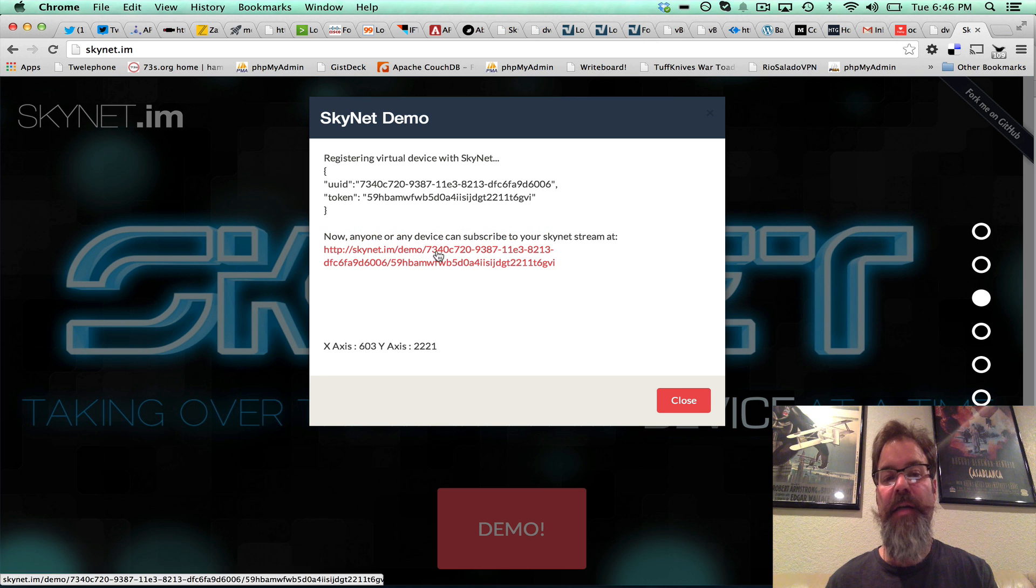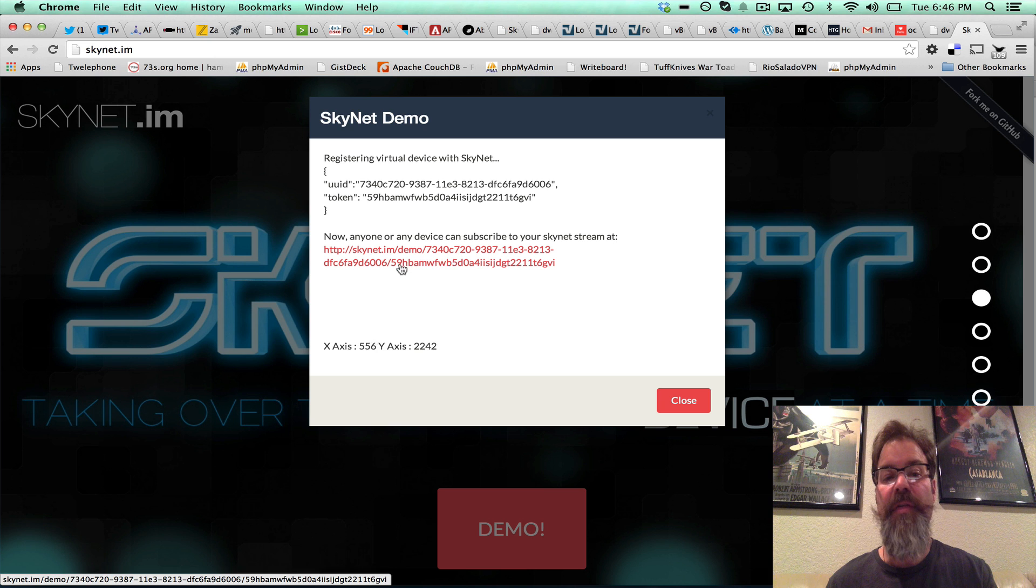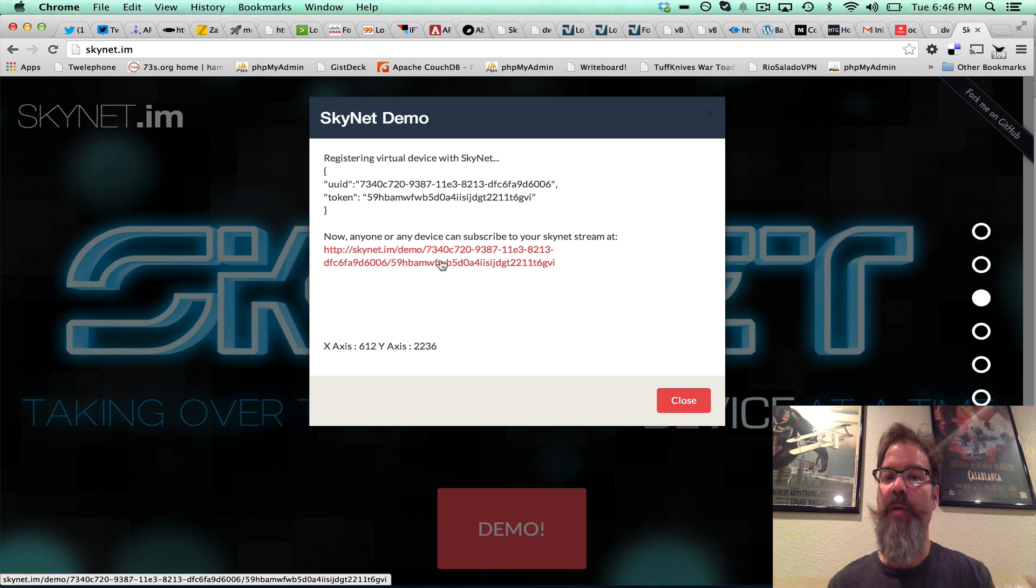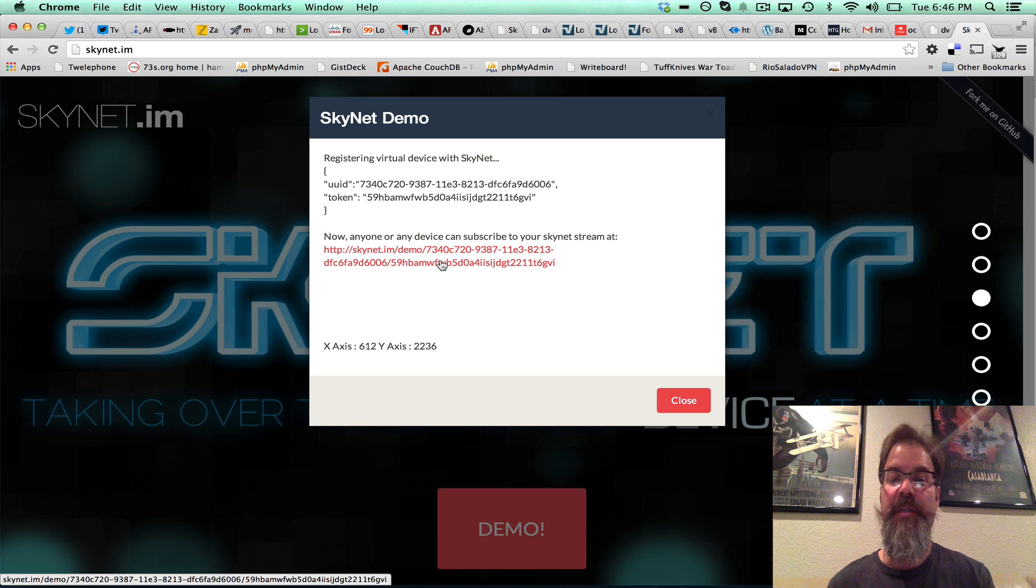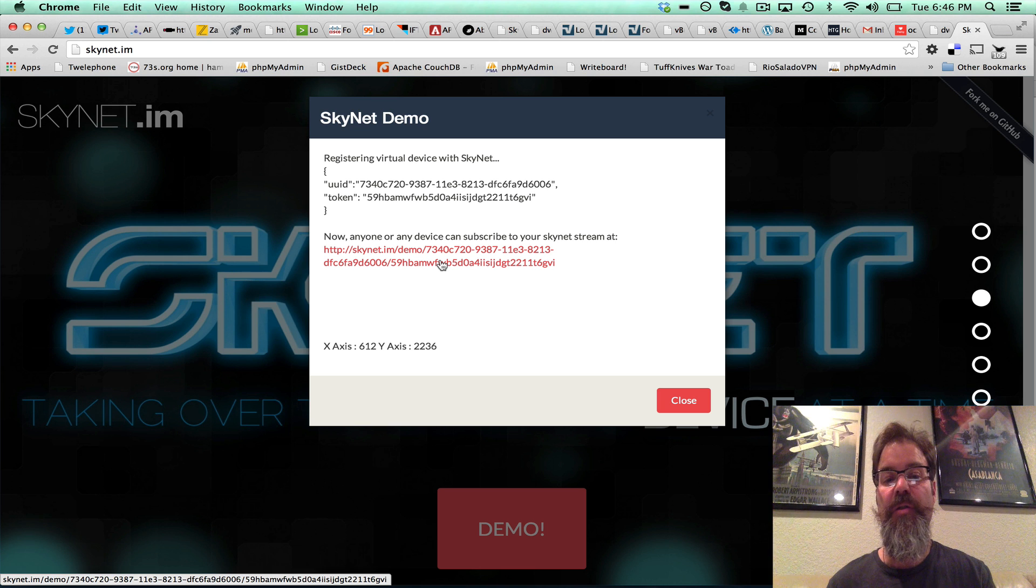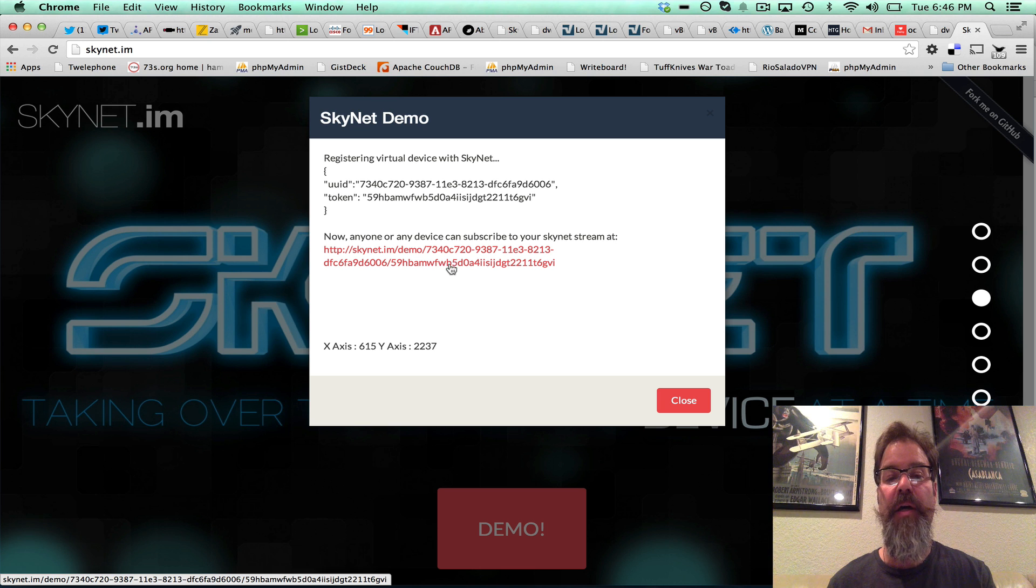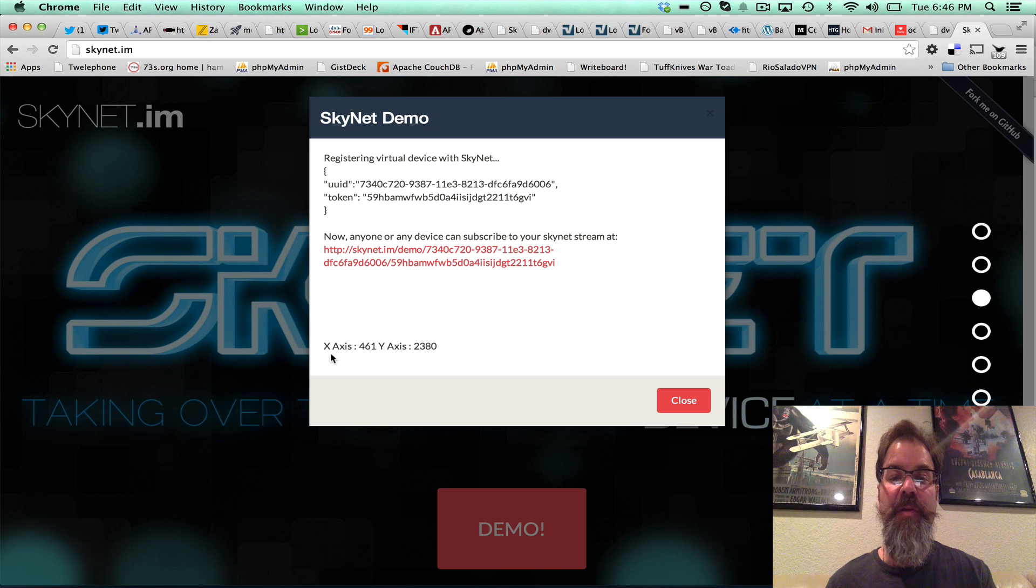And this demo link, as you can also tell, has the UUID slash token in it because it wants to subscribe to listen to sensor data. And to simulate sensor data,